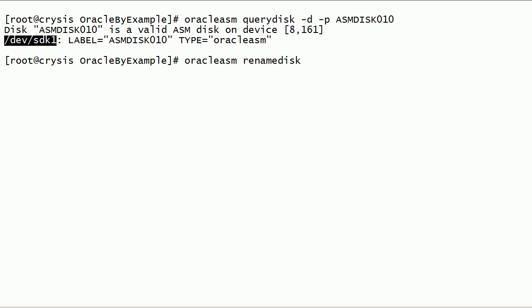We can also rename ASM disks using device path.